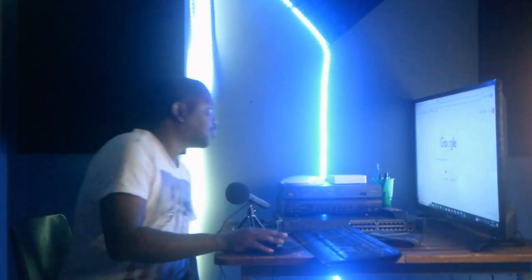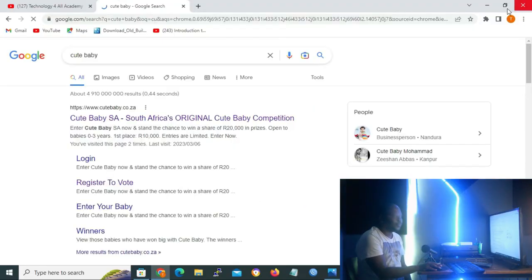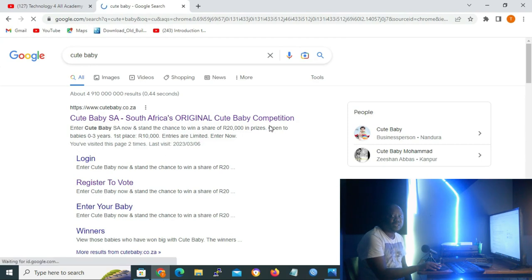So please guys, I plead with you. Without wasting time, on our URL, what I'm going to do applies to both cell phones and computers. On our URL, I'm going to type 'cute baby'.